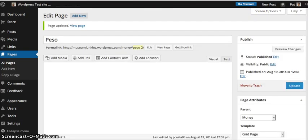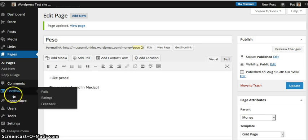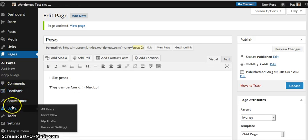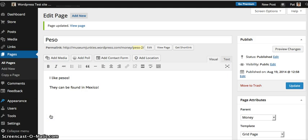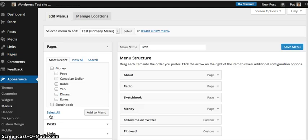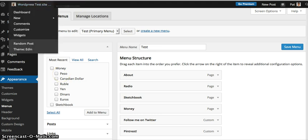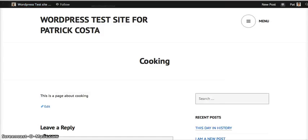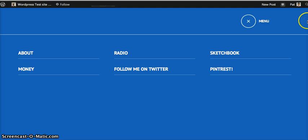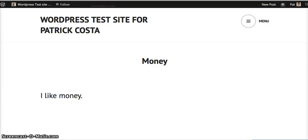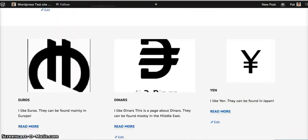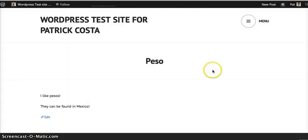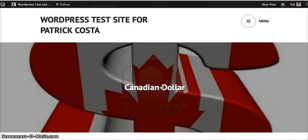Now it should show up here. And there it is, you see pesos right there, it showed up which means that's going to show up in the Eden theme. Click here, money, and scroll down, and there it is pesos. Click on that, takes you there, click on this, takes you there.